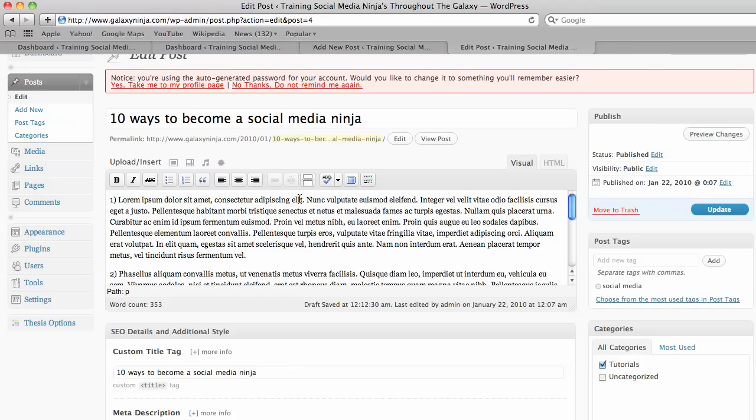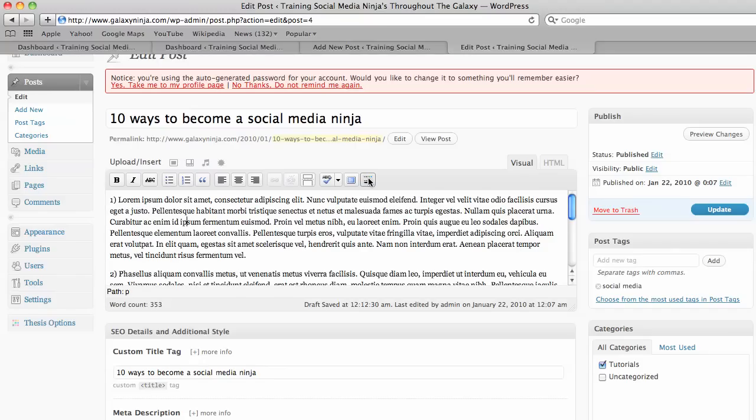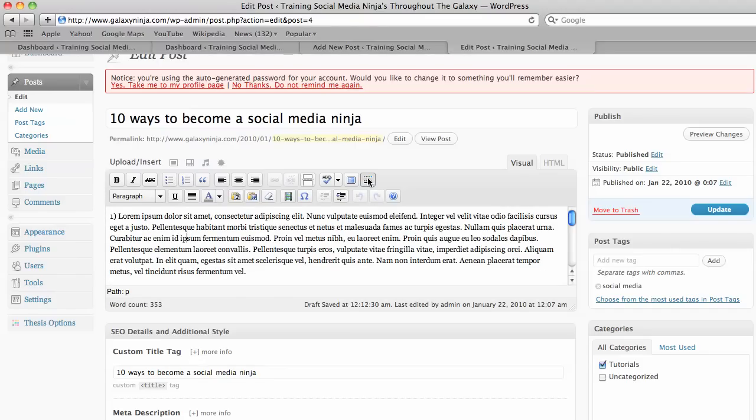If you wish to do some special formatting or changing the color of your text, you can click on this little thing, which is called the kitchen sink, which adds in all these nice extra features.